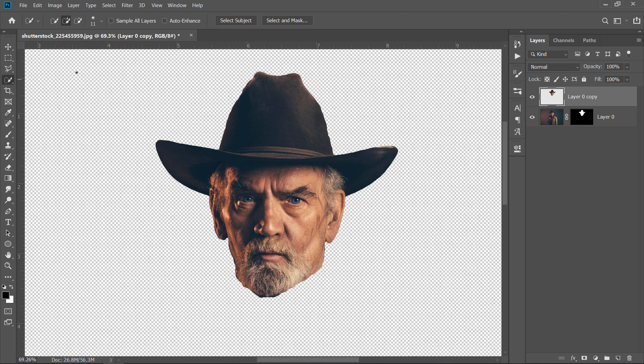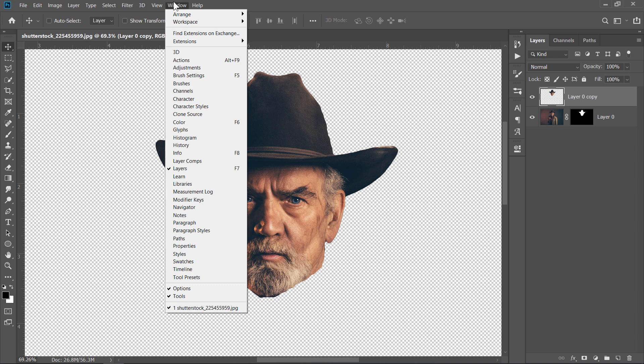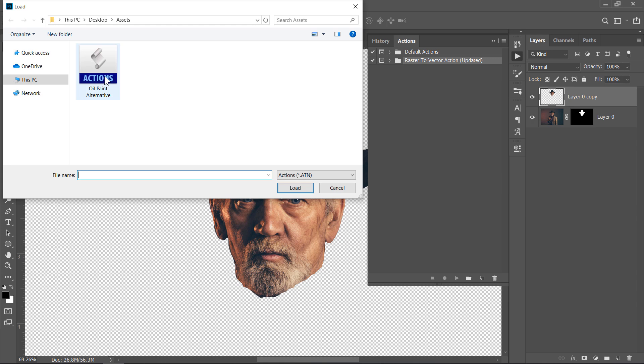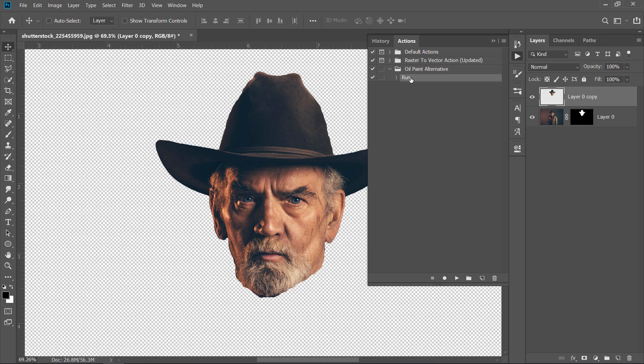Now, let's import the action. First, open the Actions panel. Just click on Window, then choose Actions. Click on this little icon, then choose Load Actions. Double-click the action to import it. Open the action and select Run.